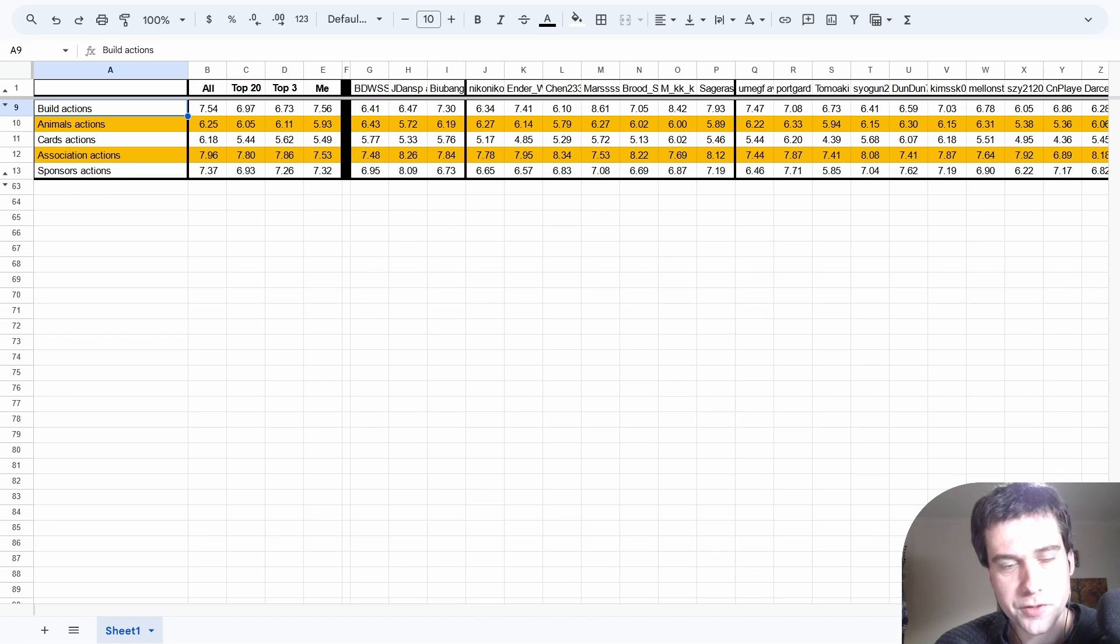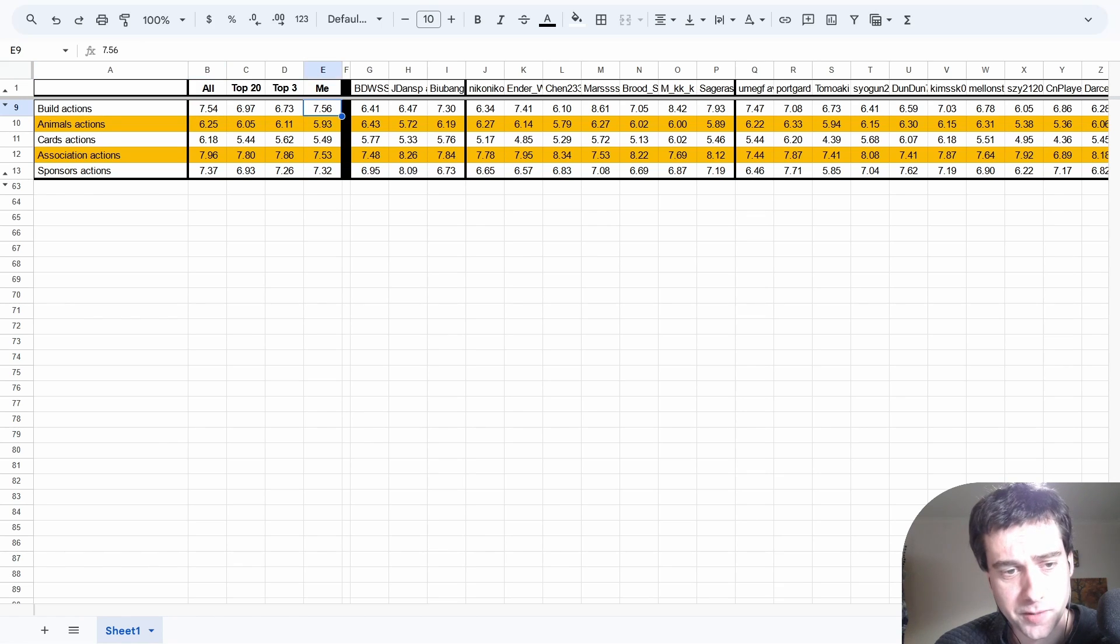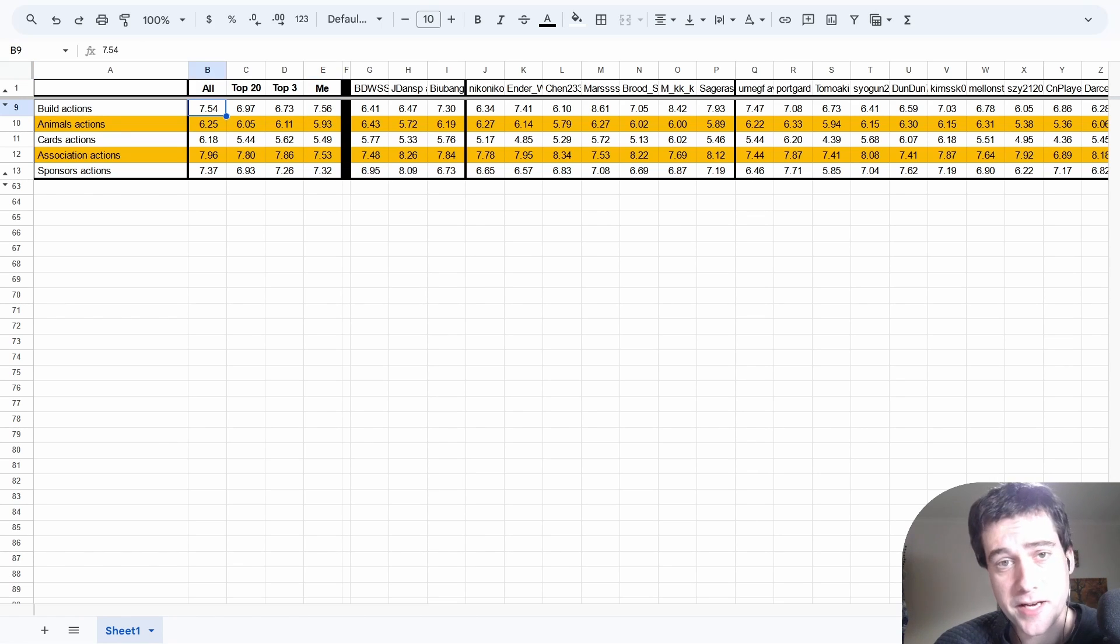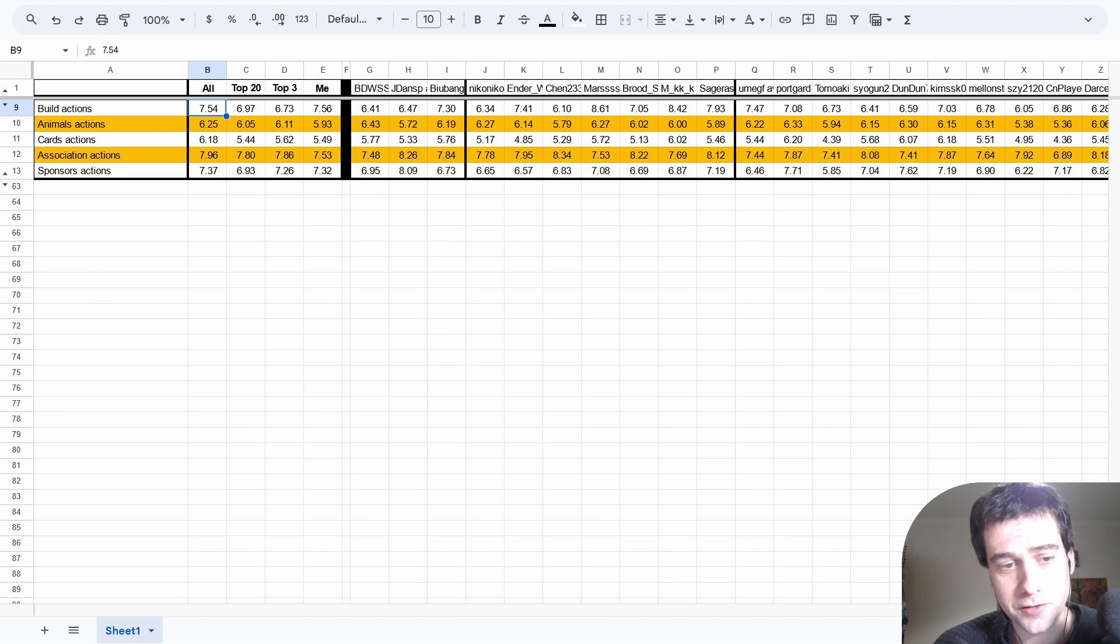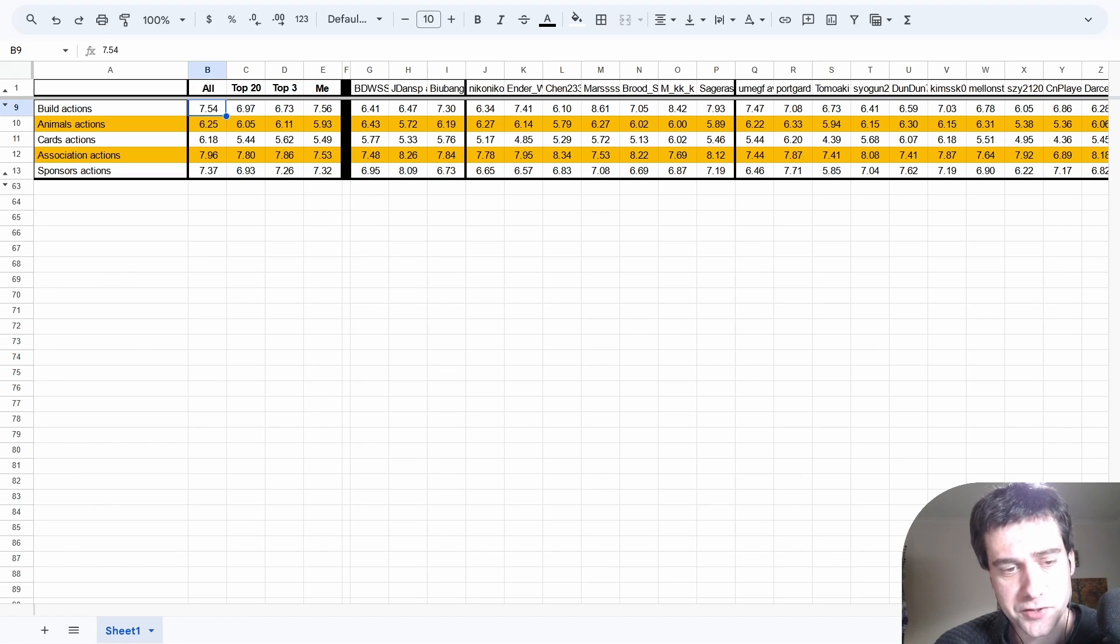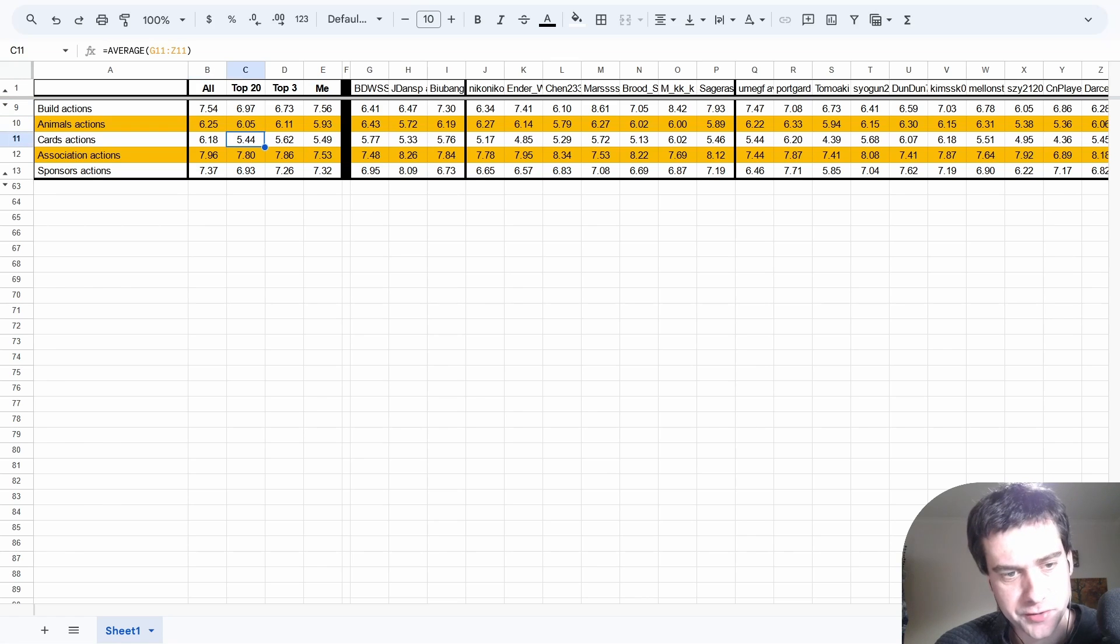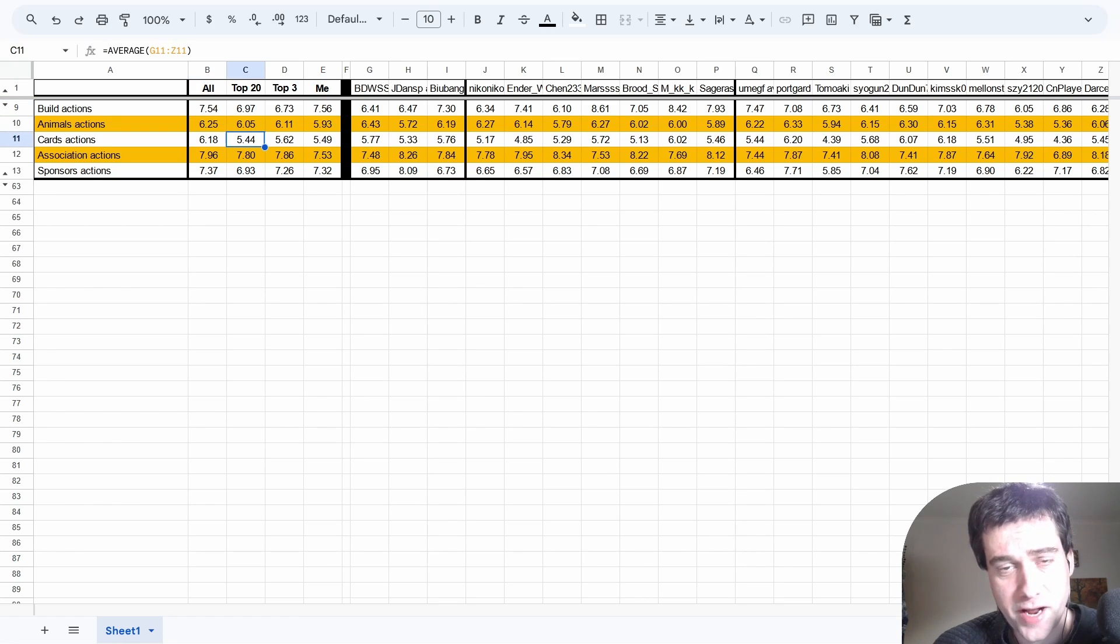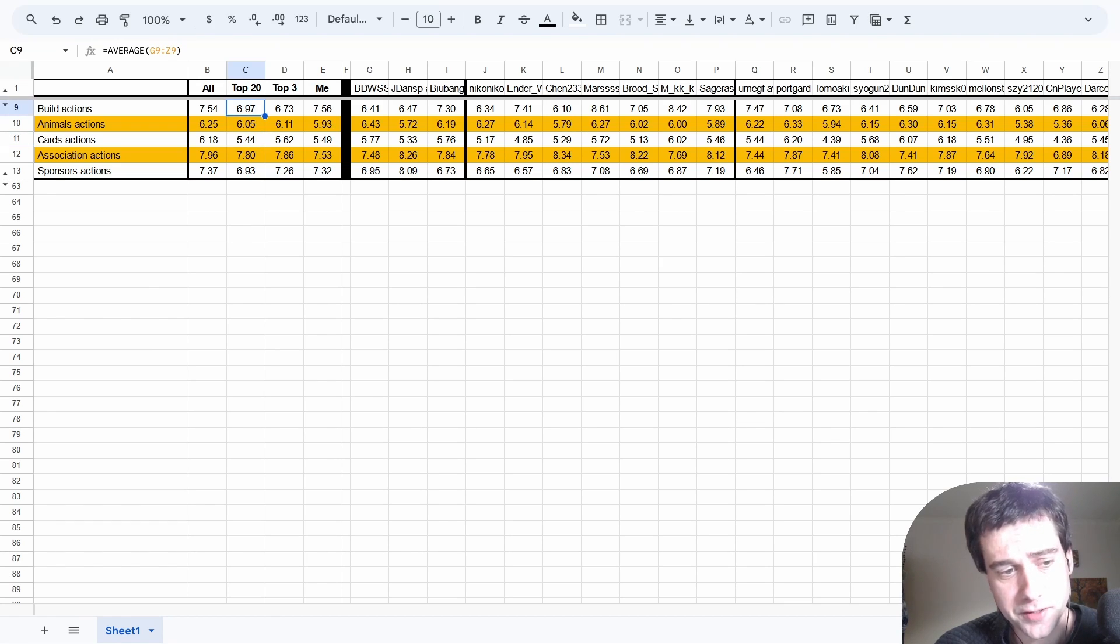The different types of actions that players are using to get there. The first thing we can see is that the average player, and myself included, are building way too much. Building is an action where you're essentially spending money to get no points or very few points in return, so it's something you want to be doing as little as possible. The top 20 players are averaging half a build action less per game, which I think is quite significant. Maybe more significant is the number of cards actions they're taking, and that makes sense as well. Cards is another action where you're not actually scoring any points from it. Especially late game, you don't want to be doing the cards and build action very much.